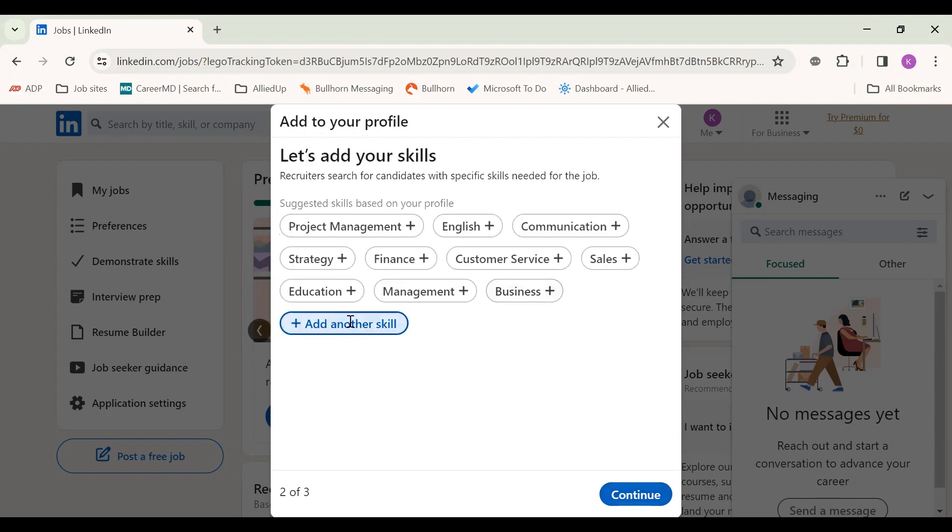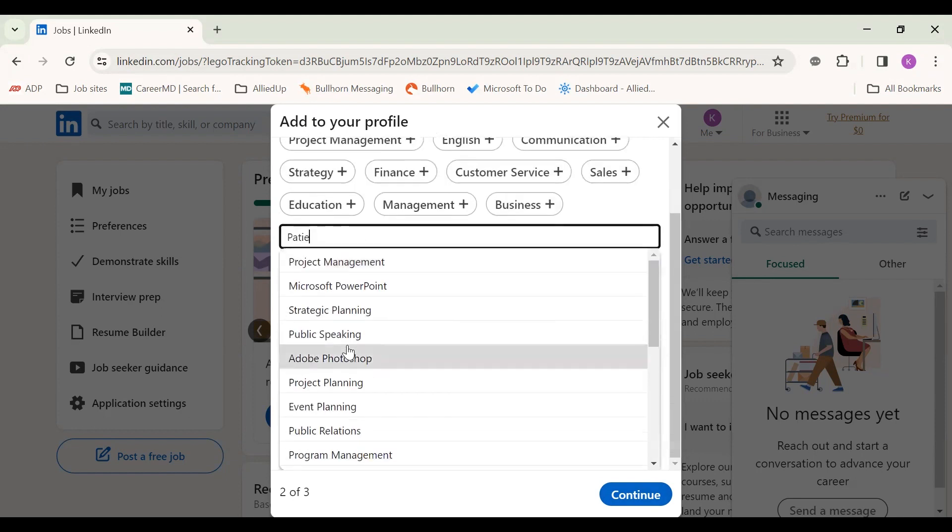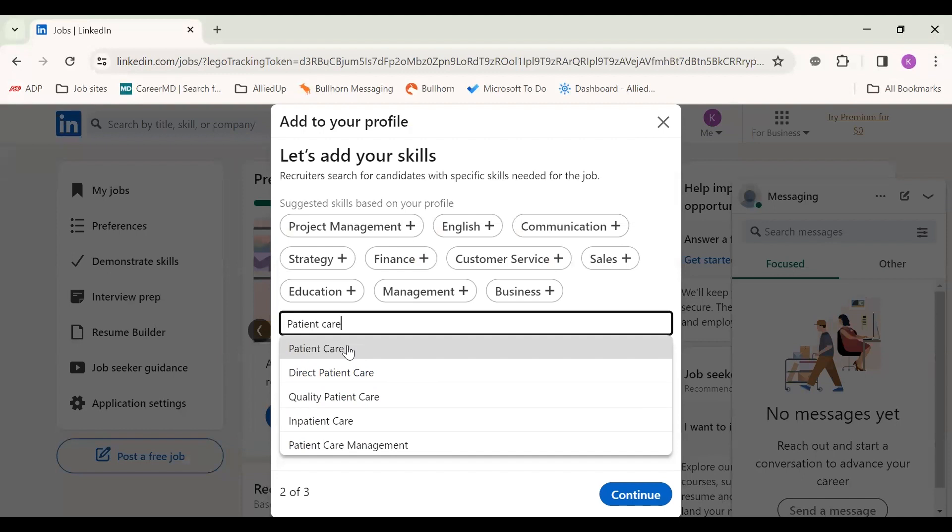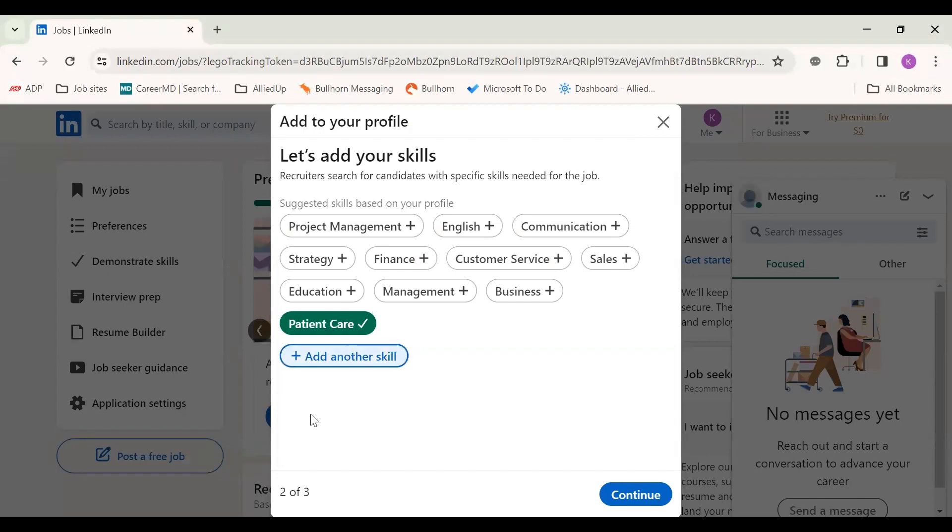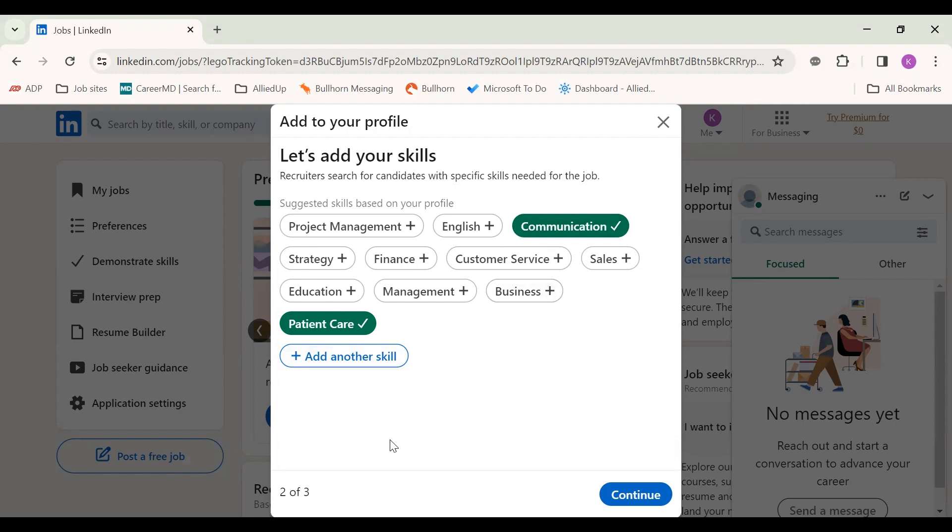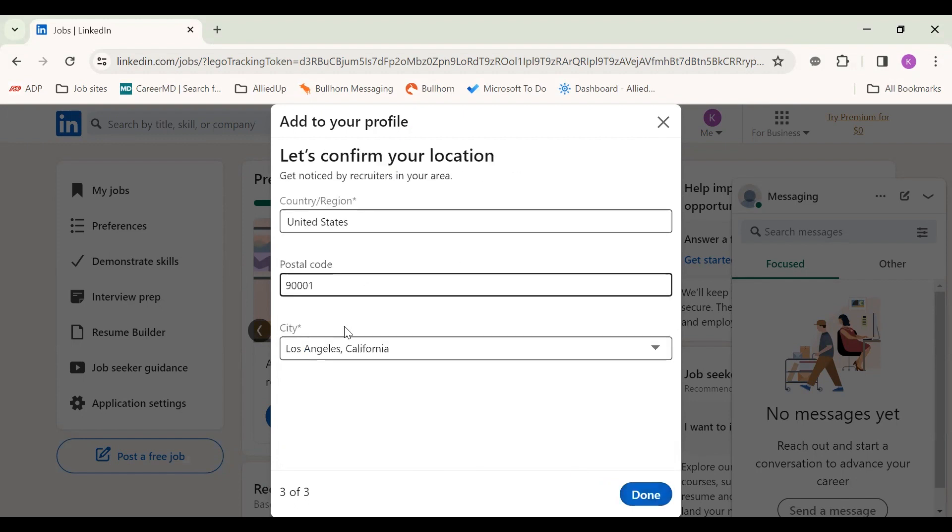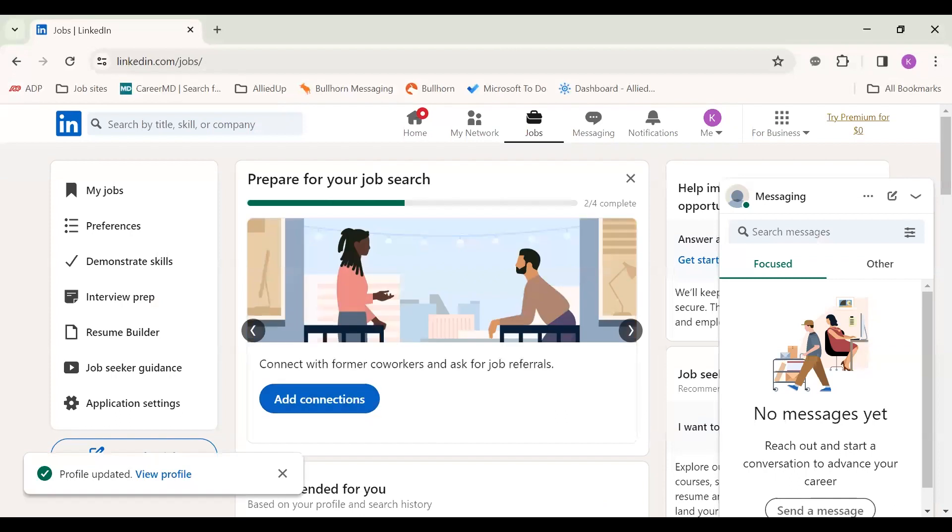You can add the skills for medical assistant, patient care, communication, other skills that would align to it. And a lot of times you can find a lot of these skills when you look on job descriptions and be able to craft this from that. And then it's going to confirm your location again. You can also add connections.